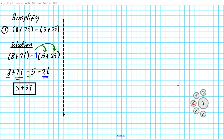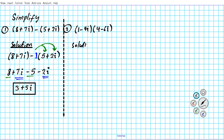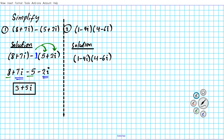Let's take a look at question 2, where we're going to be looking at how to multiply complex numbers. We are multiplying 1 minus 4i by 4 minus 6i. To multiply complex numbers in this form, we're going to employ a familiar procedure used to expand binomials — the FOIL method. We're going to multiply First, Outer, Inner, and then Last.